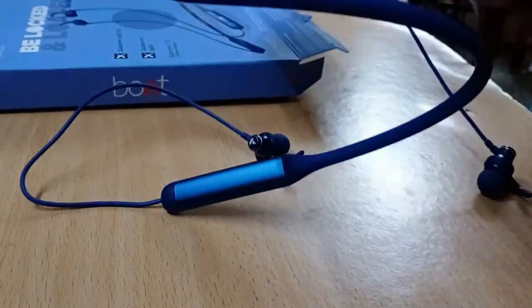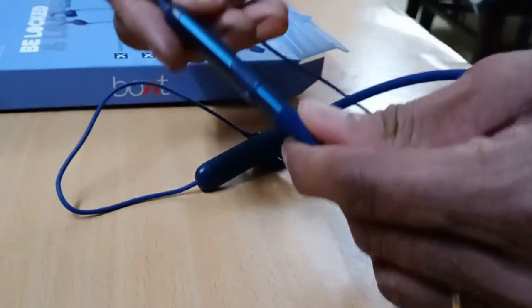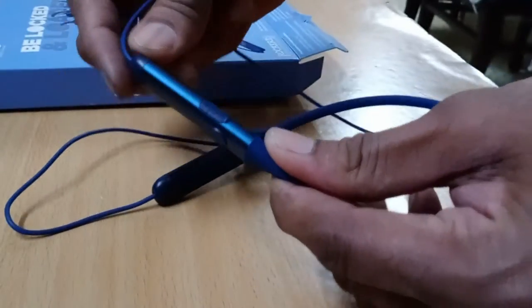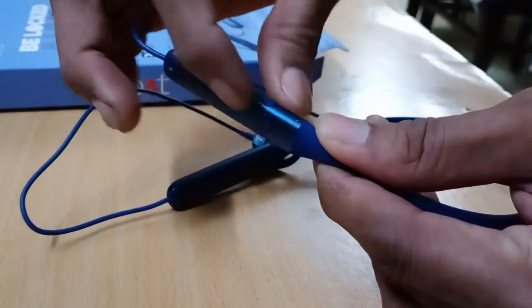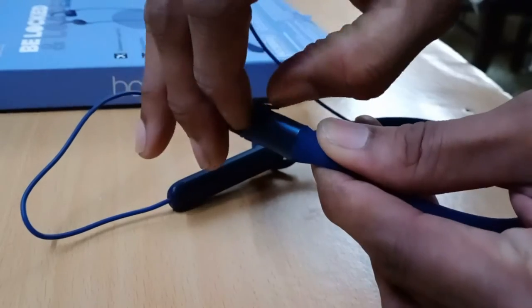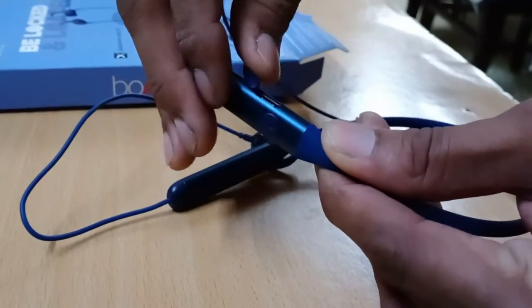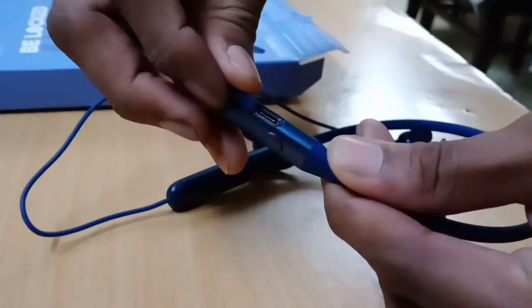You are seeing the C-type charging socket and the power button.